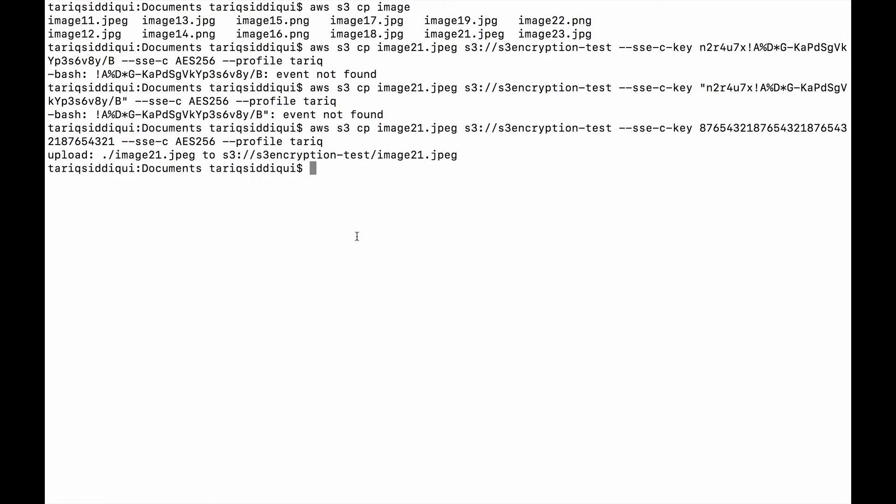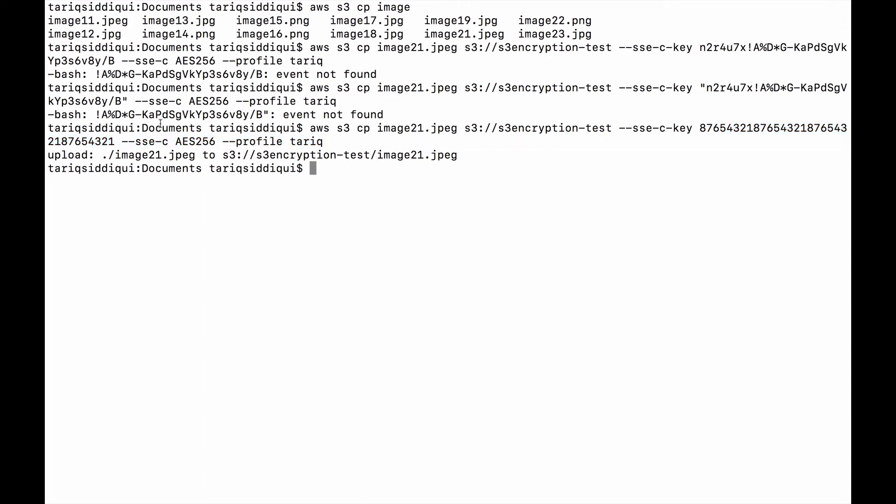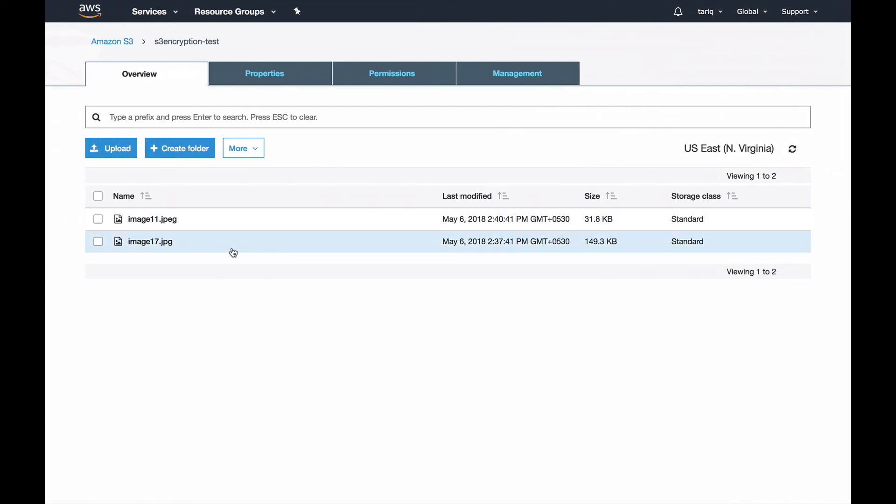Sorry for the interruption, welcome back. There was some issue with the key itself. What I did is I generated another random key. It's just numbers from 1 to 8 repeated four times, so it's about a 32-digit key. I ran the command and it succeeded, so my object is uploaded into the console.